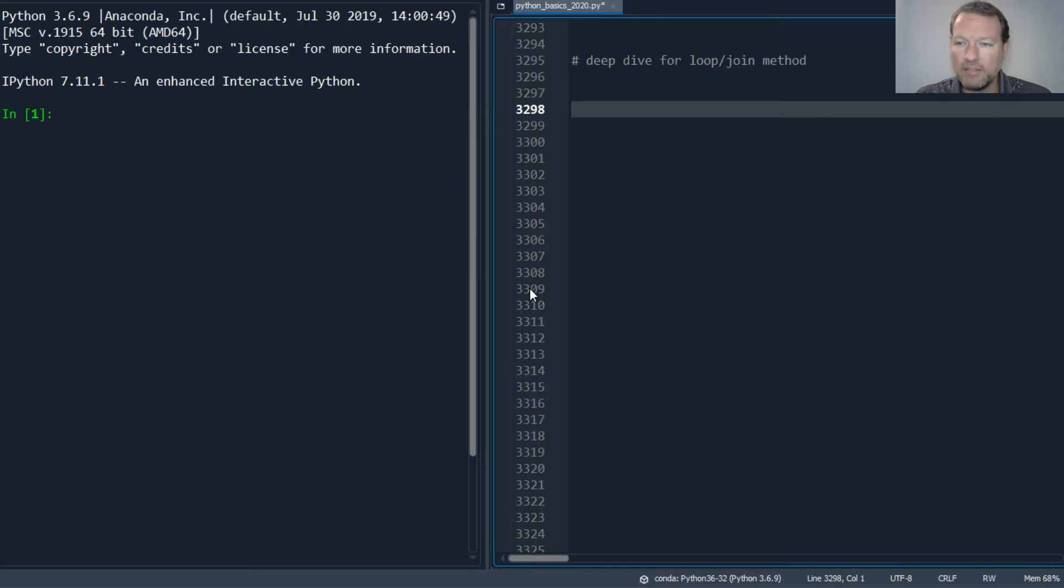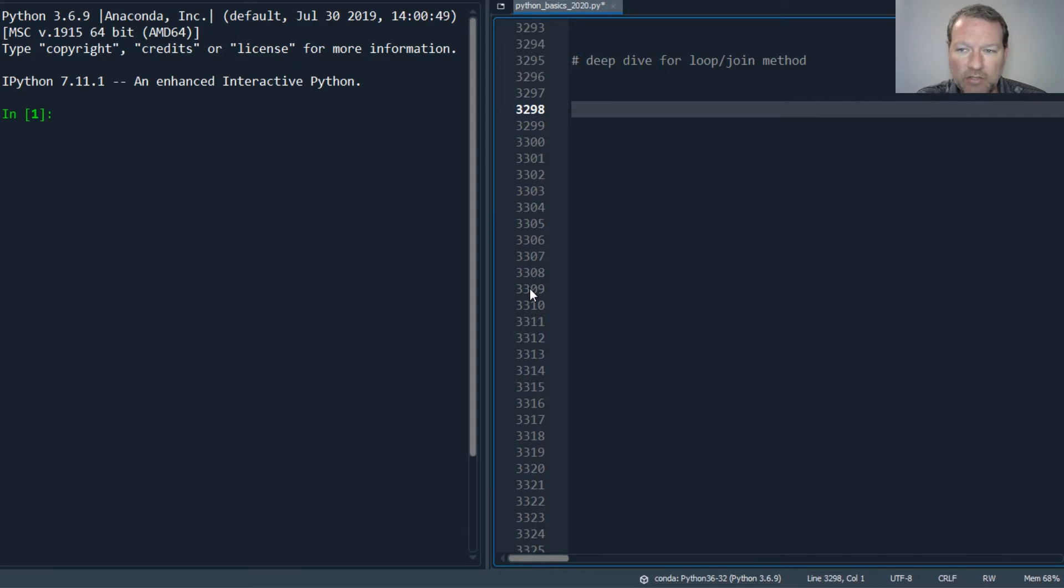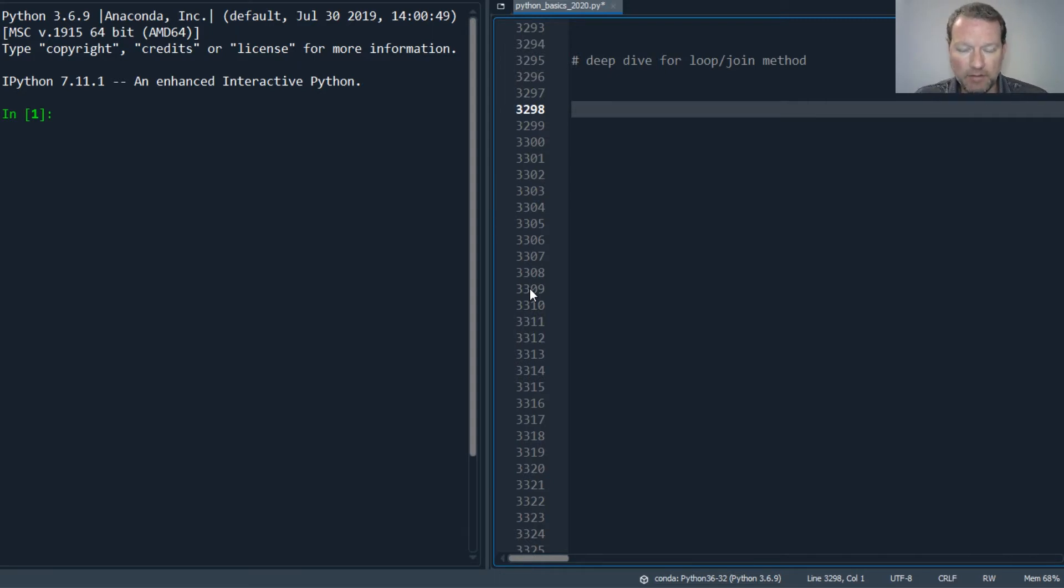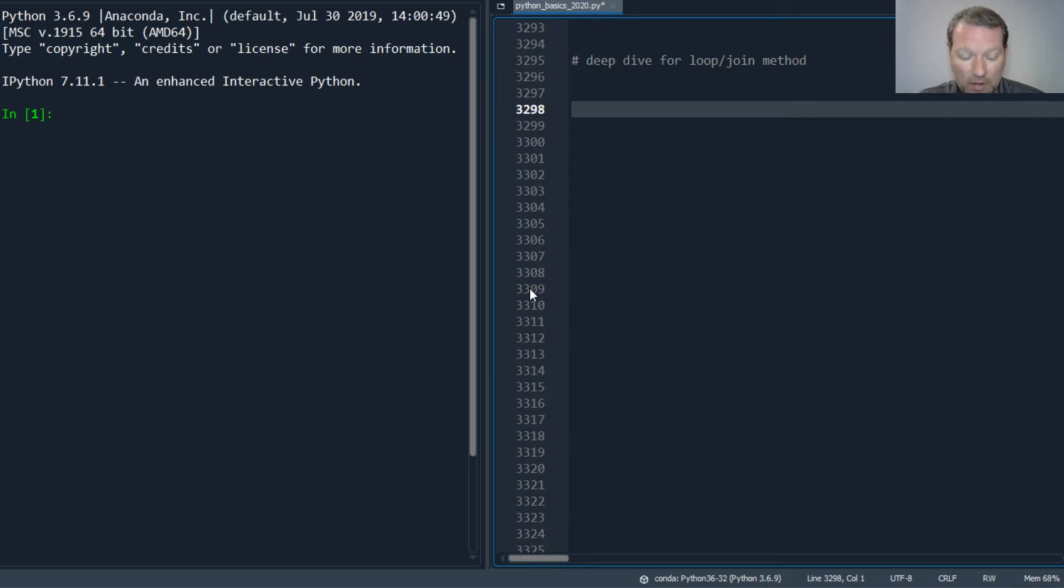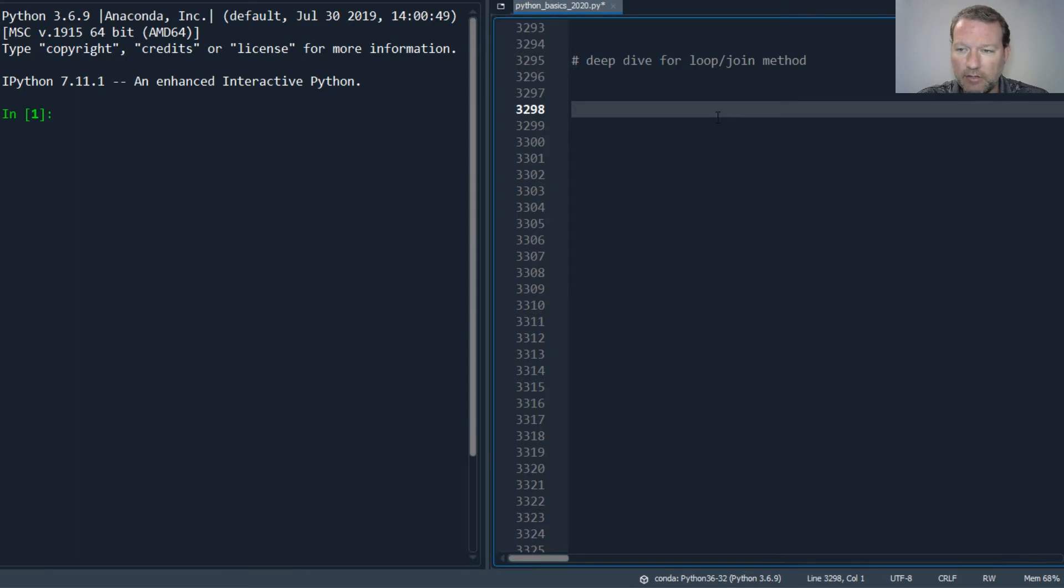Hi everybody, this is Sam with Python Basics and we're gonna be looking at a deep dive into for loops and the join method. If you're new here, thanks for joining us. This is what we do - we do micro videos, and today's video is actually a requested comment video, so let's just go ahead and get into it.